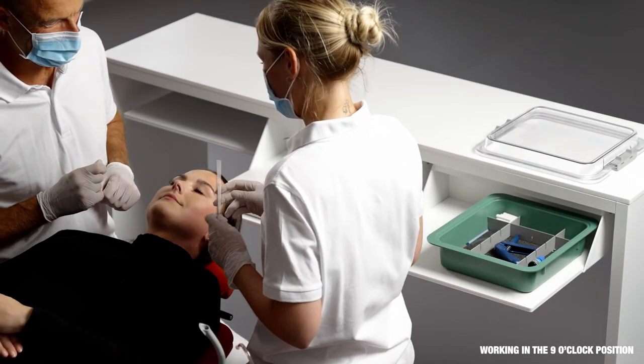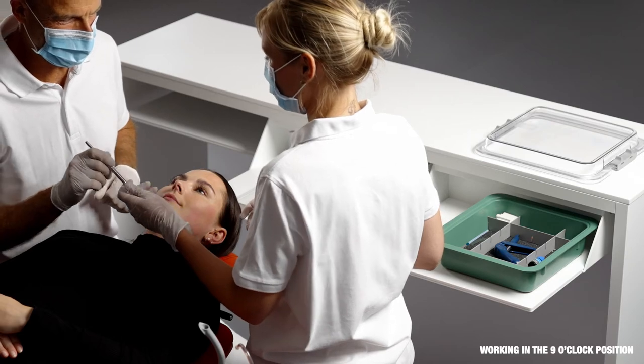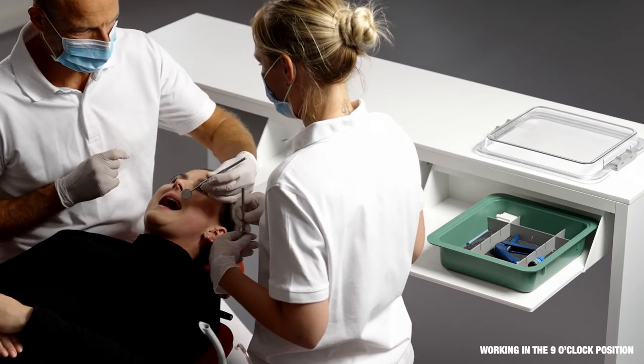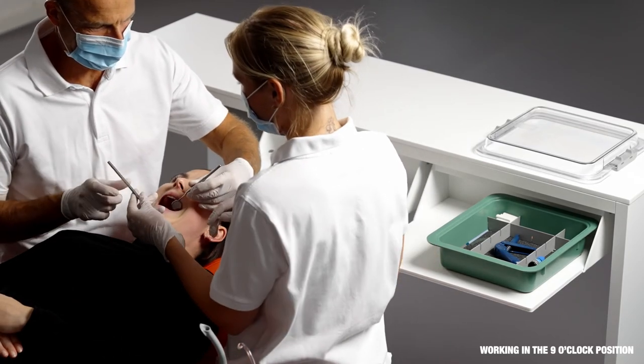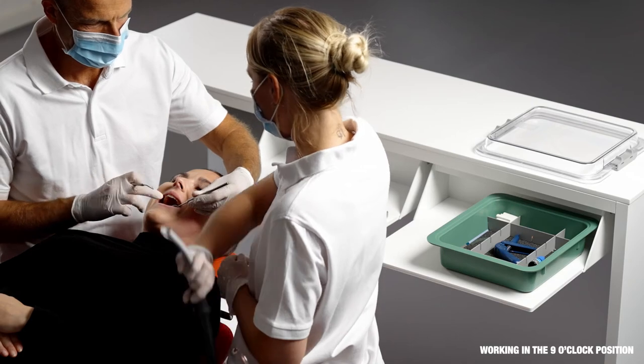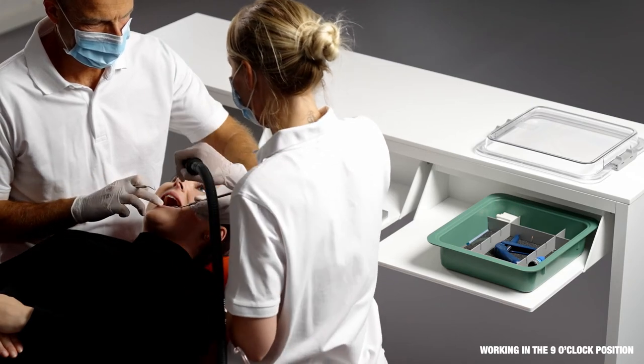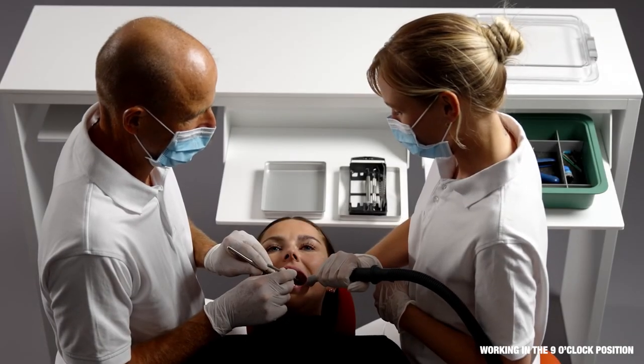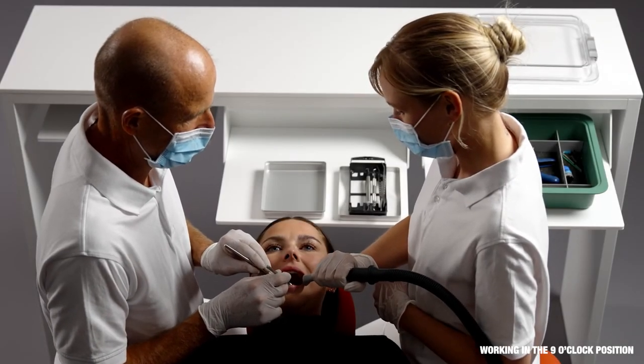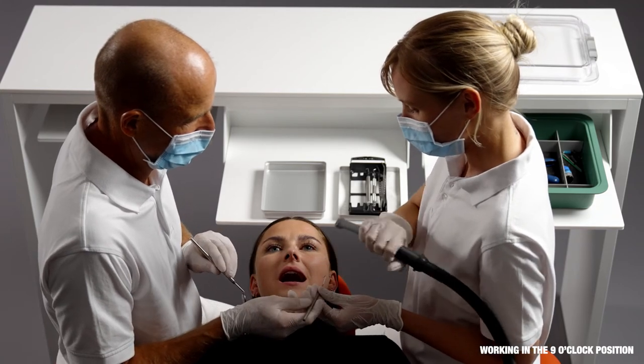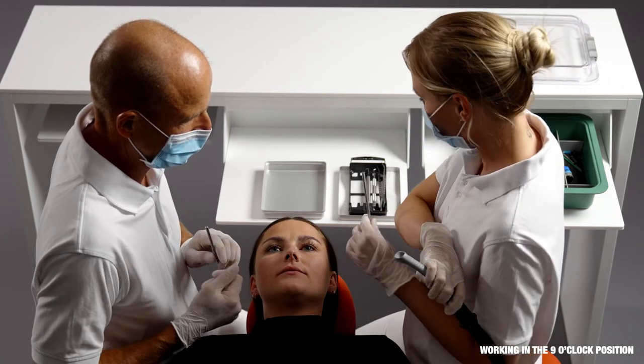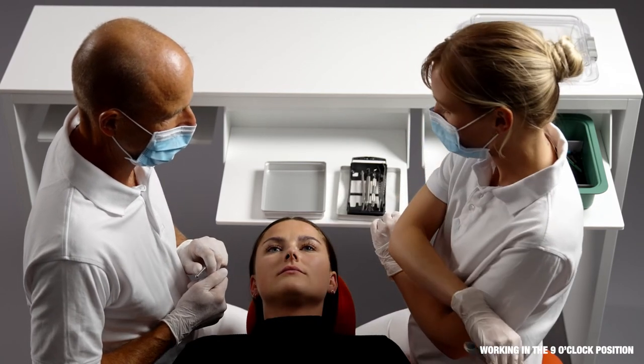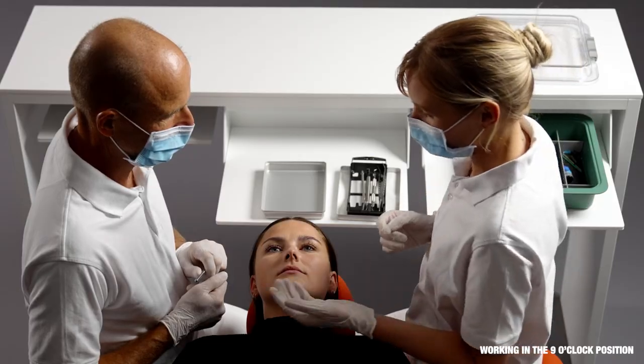To see all surfaces of all teeth in healthy postures, the operators must be able to work in all positions between 9 and 12 o'clock. When working in the 9 o'clock position, the central plate can be extended to deliver instruments and materials near to the oral cavity.